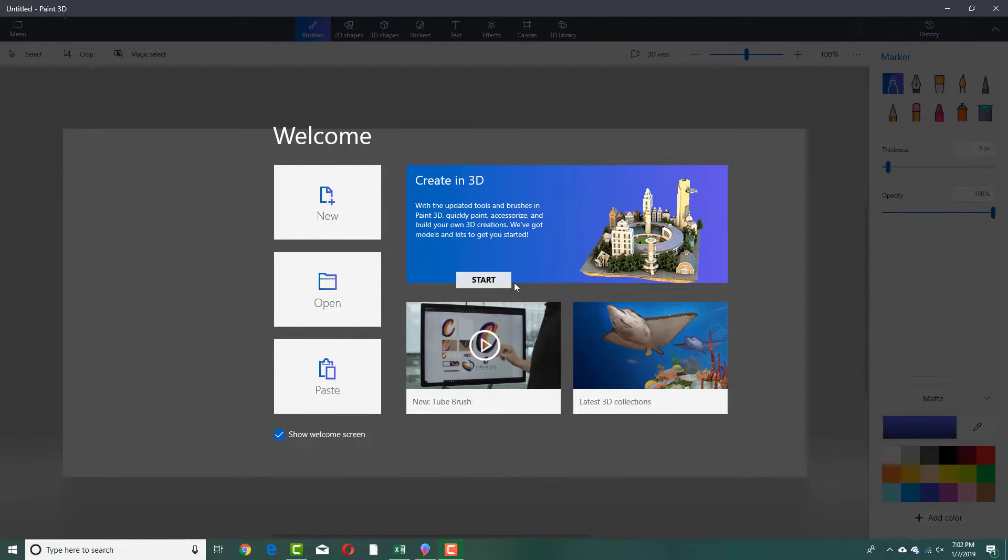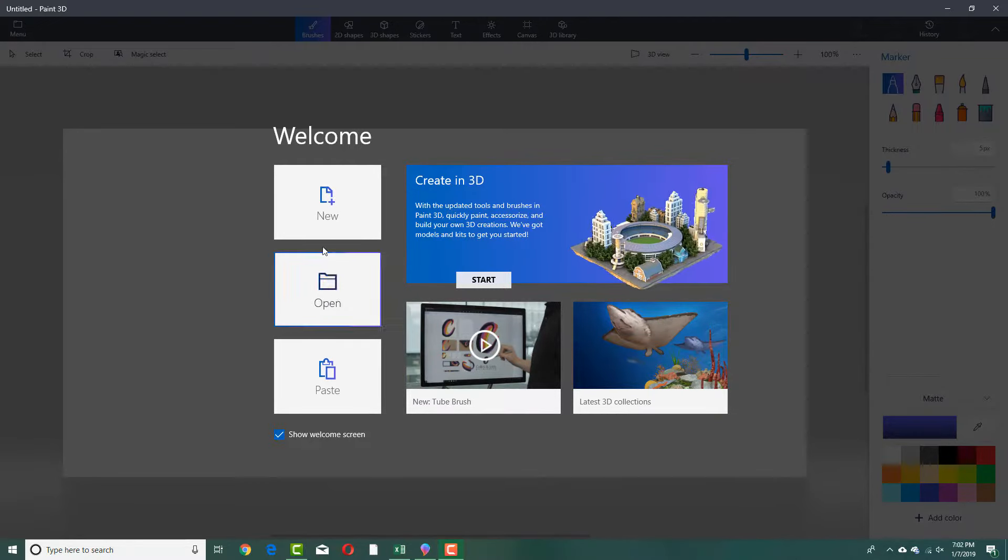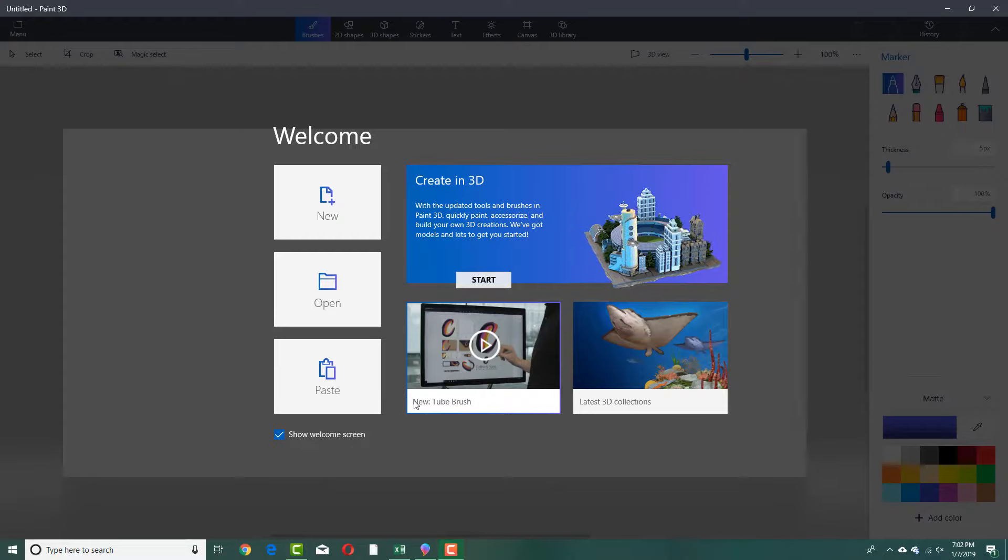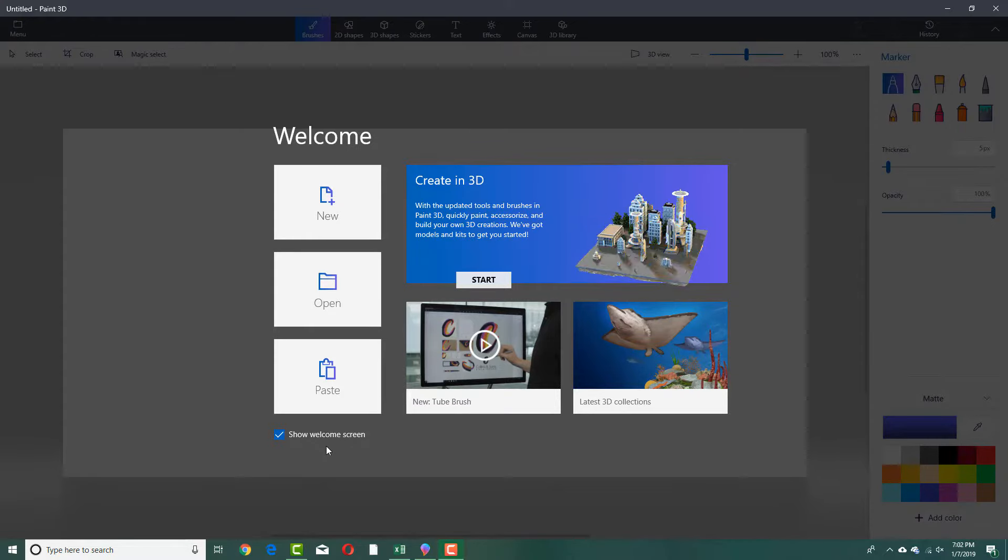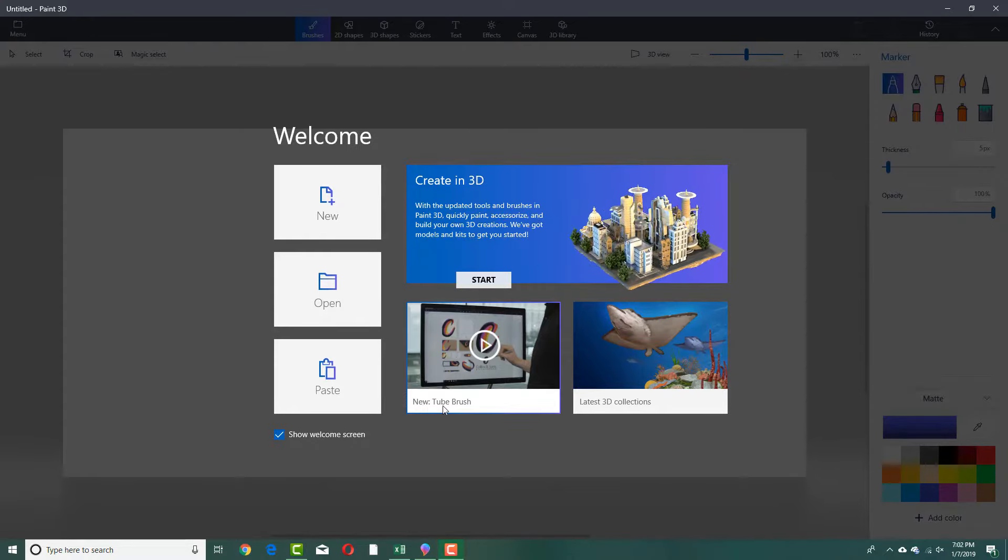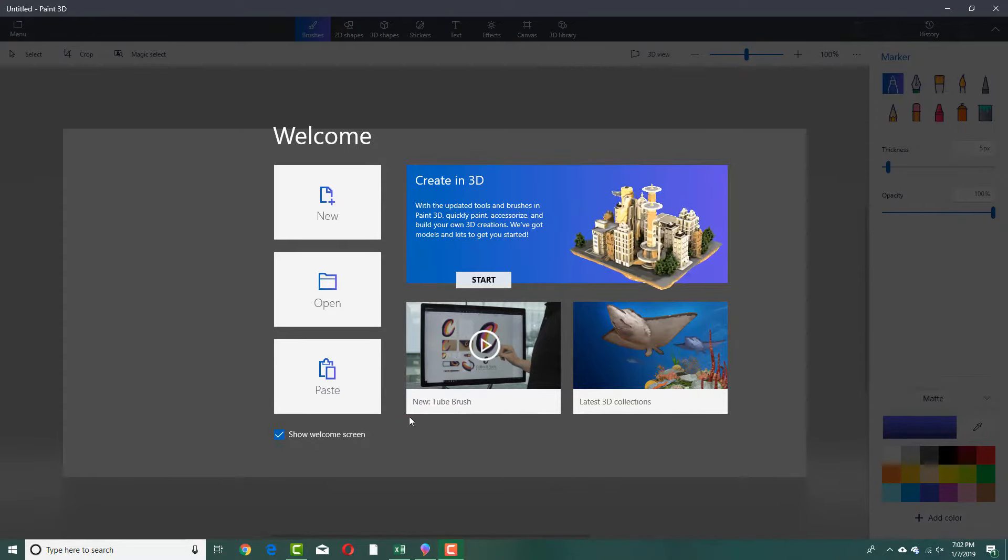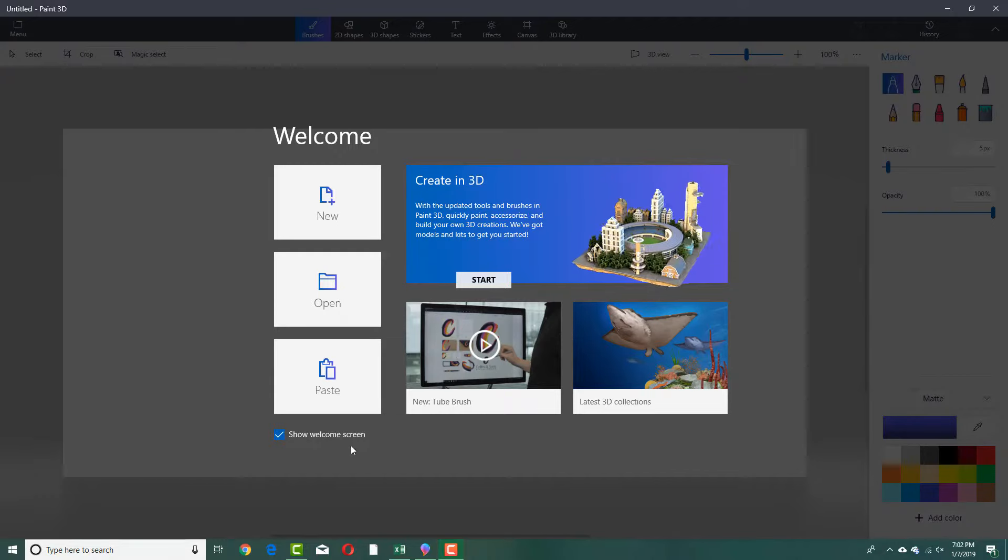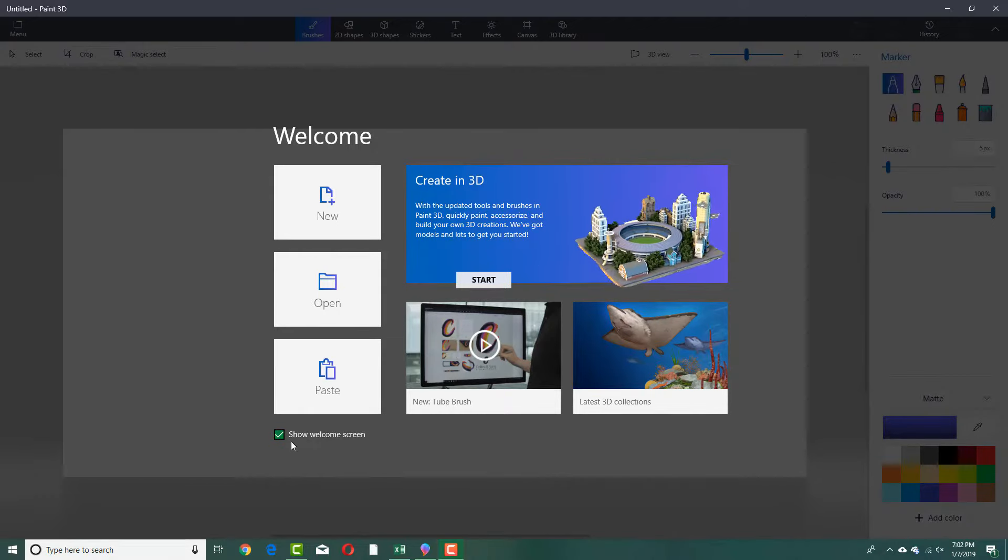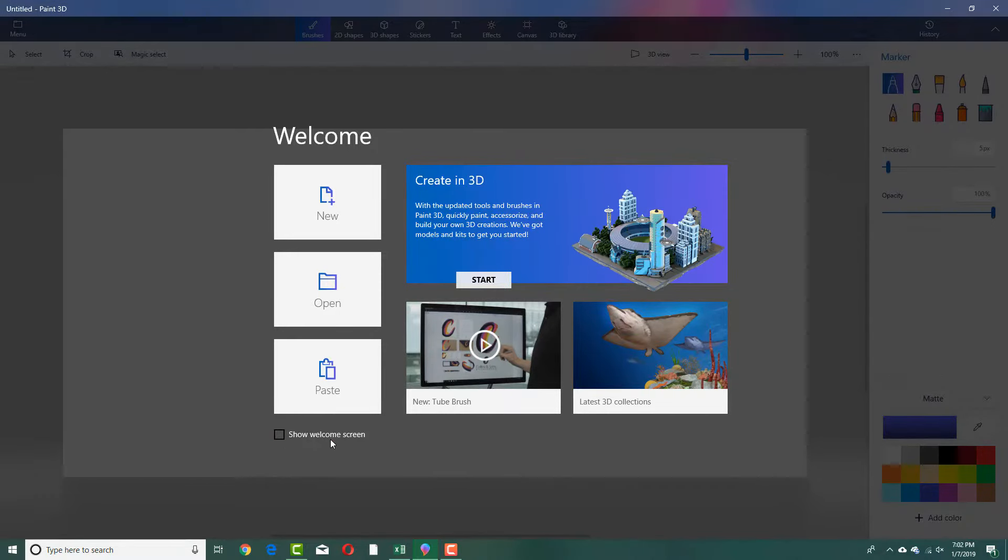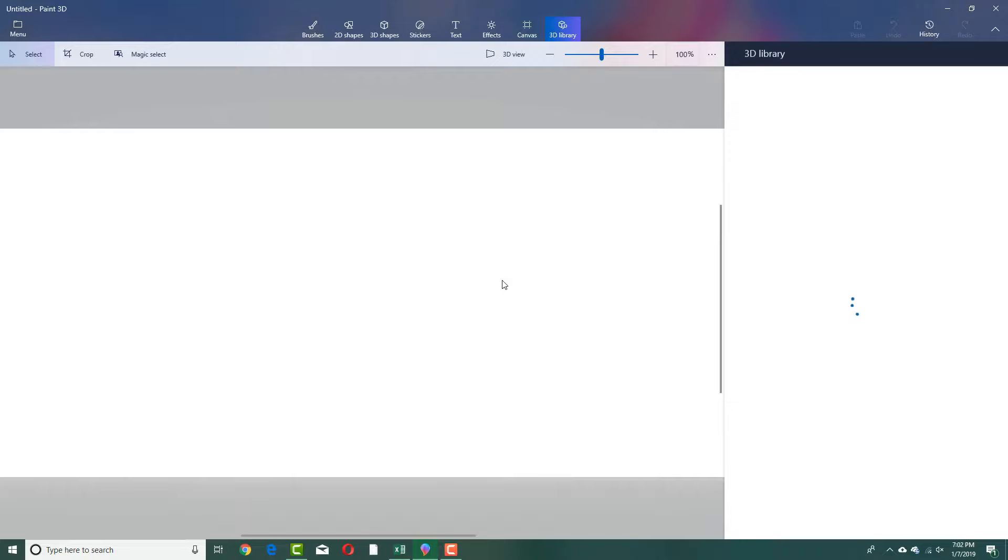You'll see how to use different tools. You can create a new file, open or paste files. If you want to disable the welcome screen and not worry about it, then just uncheck show welcome screen and press start.